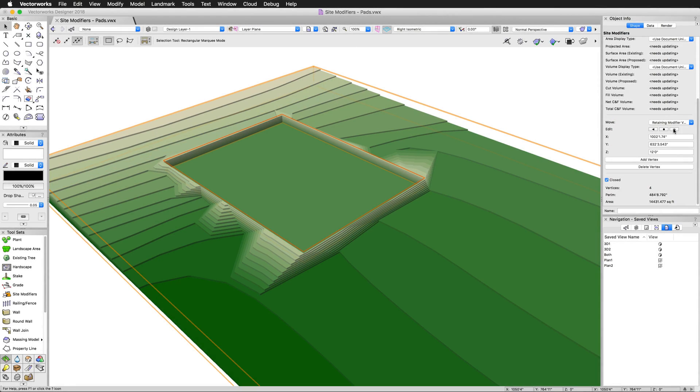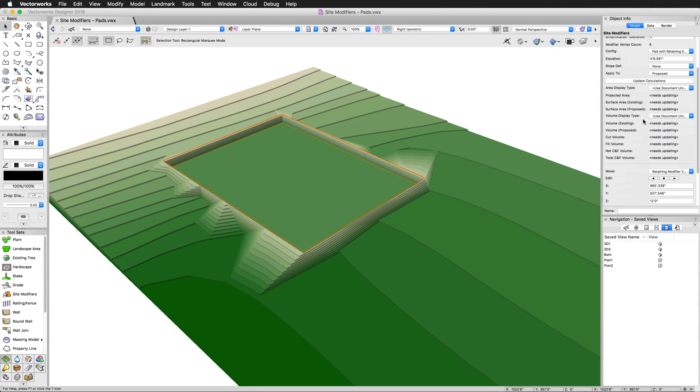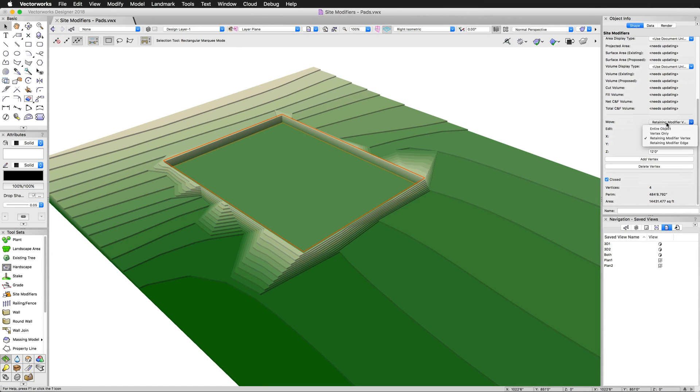There are a few types of site modifiers. There are grade limits, contours, pads, pads with retaining edges, texture beds, and spoil piles.